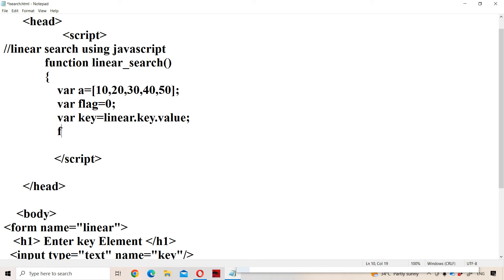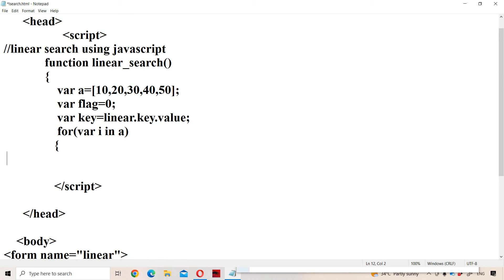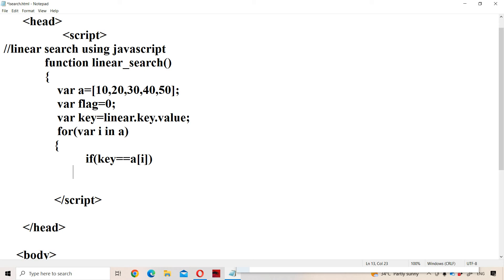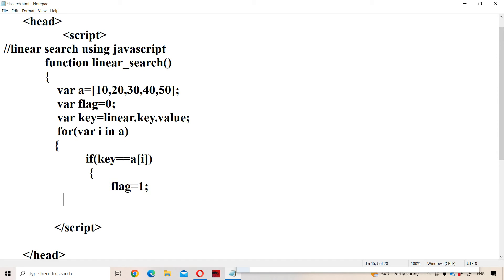Next, let us use a for-in loop: for(var i in a) to iterate over all elements of the array. We know the logic for linear search — we compare the key element with each element of the array one by one. If key == a[i], then the key is found, so we set flag = 1 and execute a break statement so that the remaining elements won't be compared.